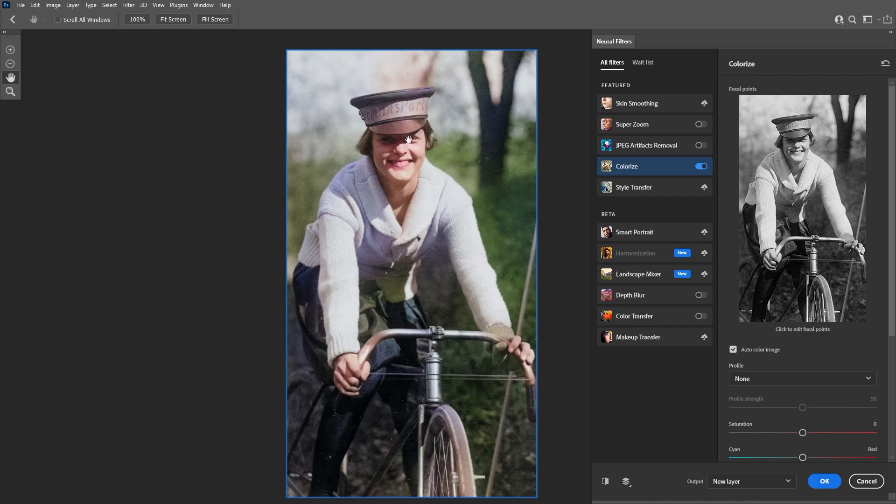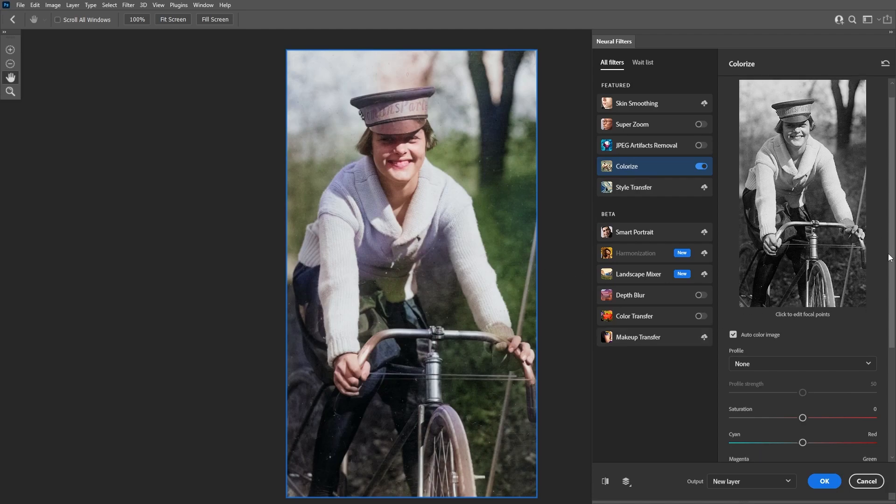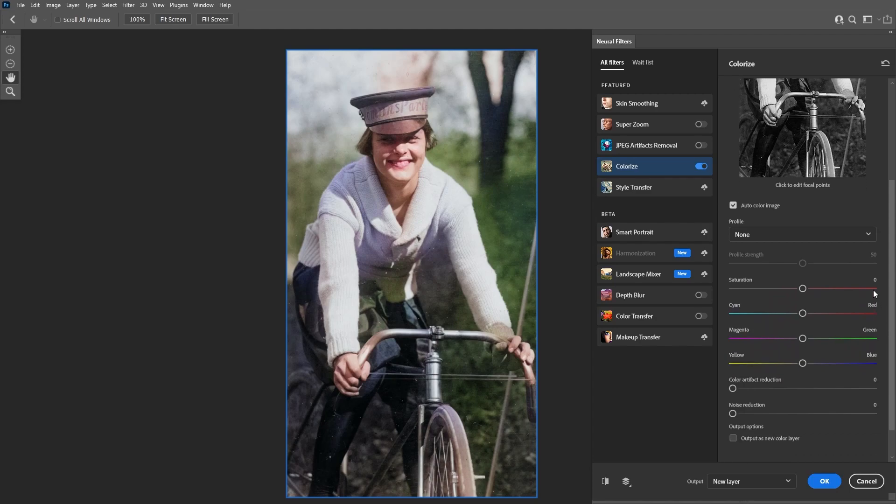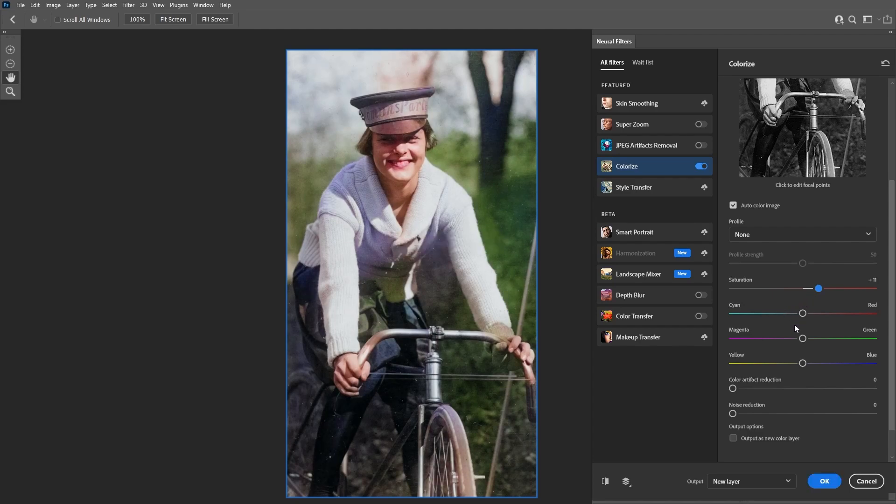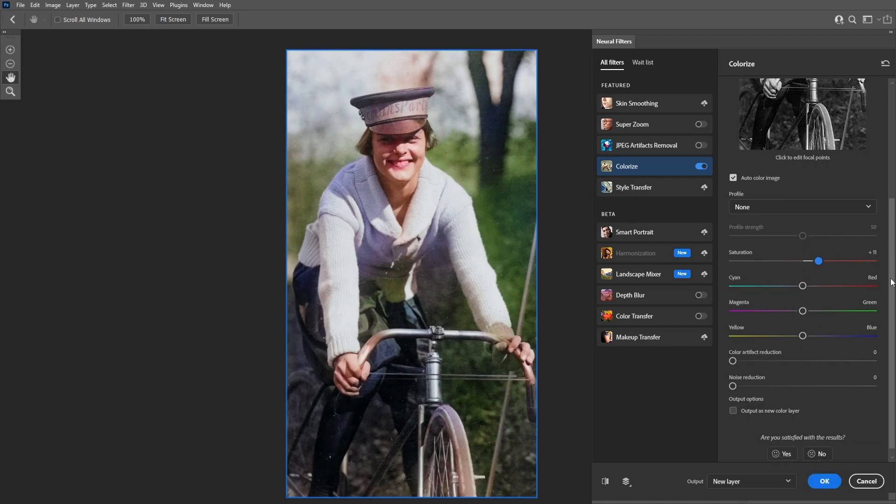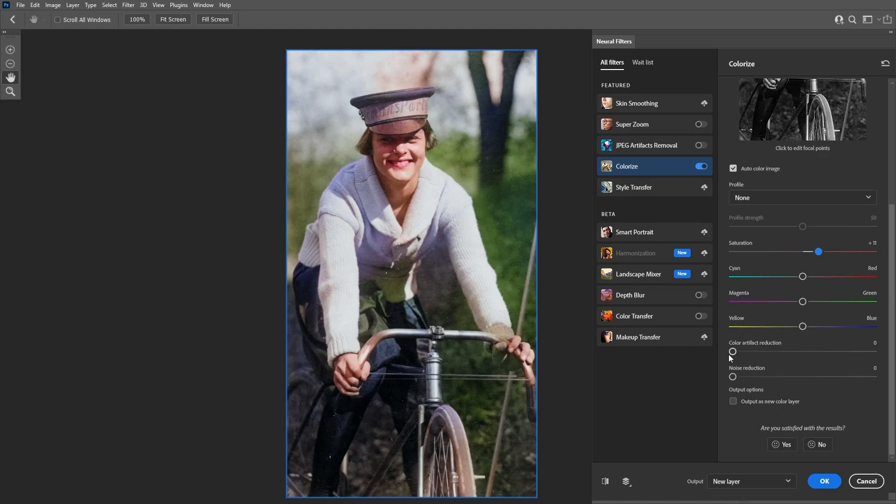There's also some color bleeding and I'm gonna show you how to fix that in a little bit. On the right side you have the settings for the colorize filter, and you can use these sliders to increase the saturation if your image needs to.